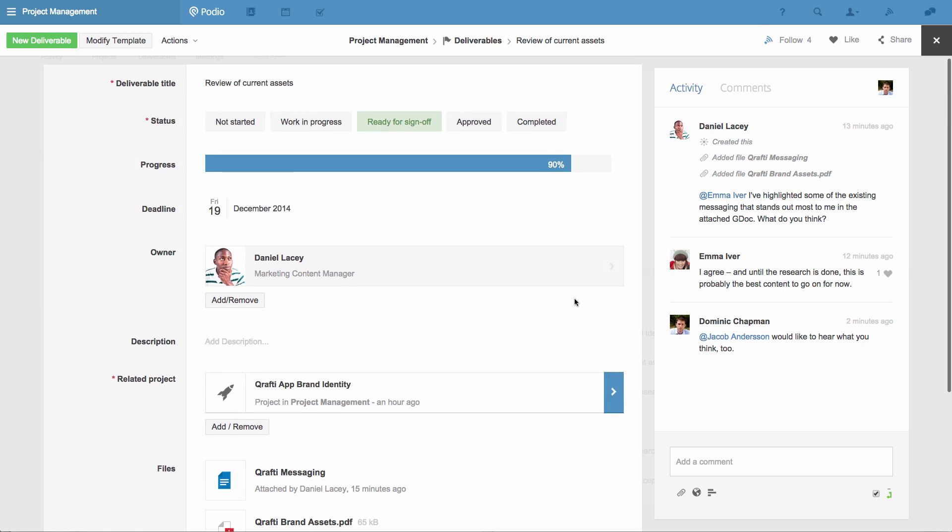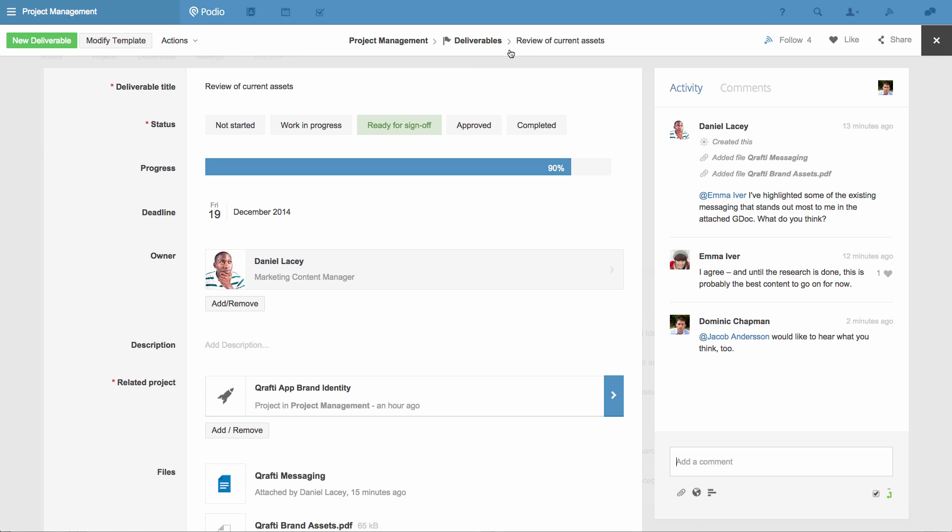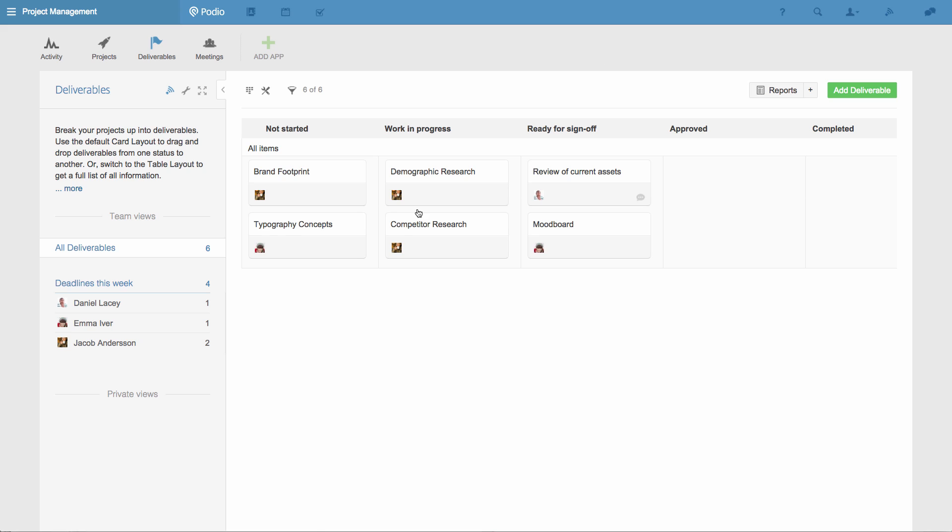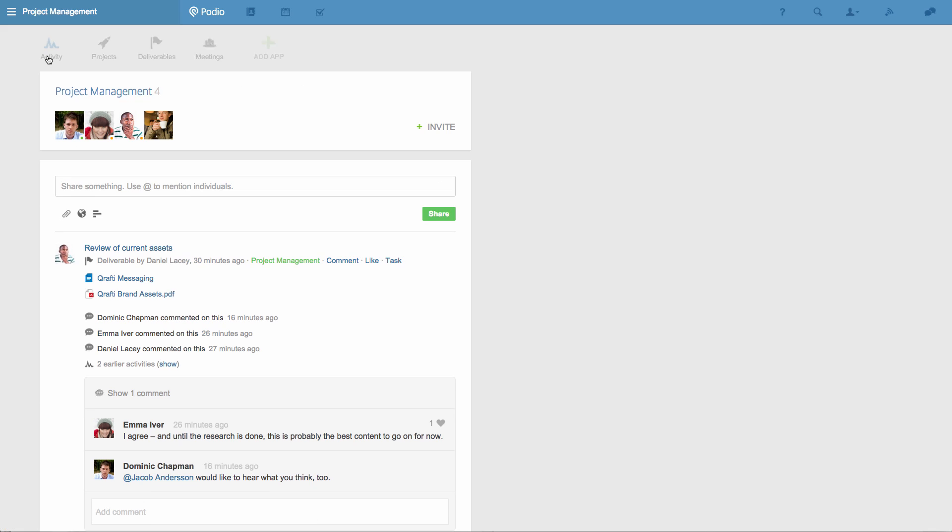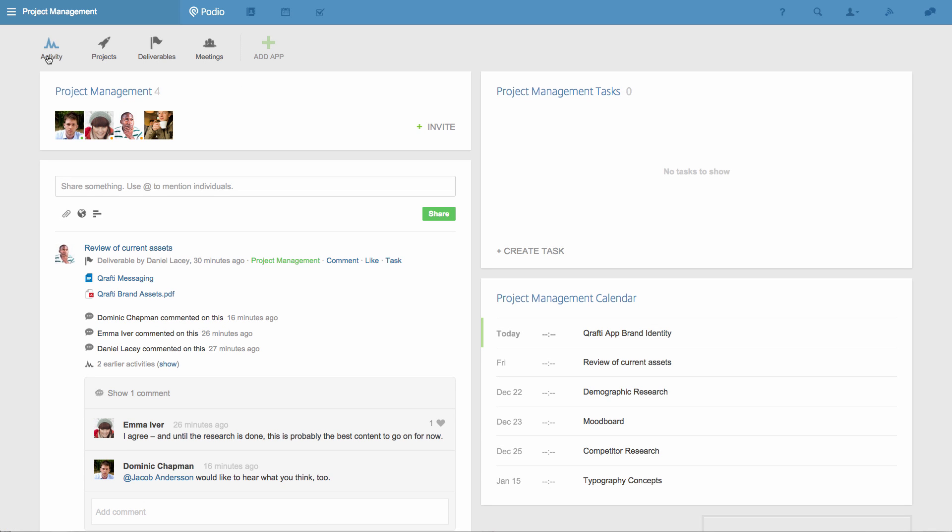Going back to my apps overview by clicking the app's name, I know all the deliverables will be stored and organized here, but I'll quickly show you how you can add further customization to your workspace, to increase the visibility of everyone's responsibilities.